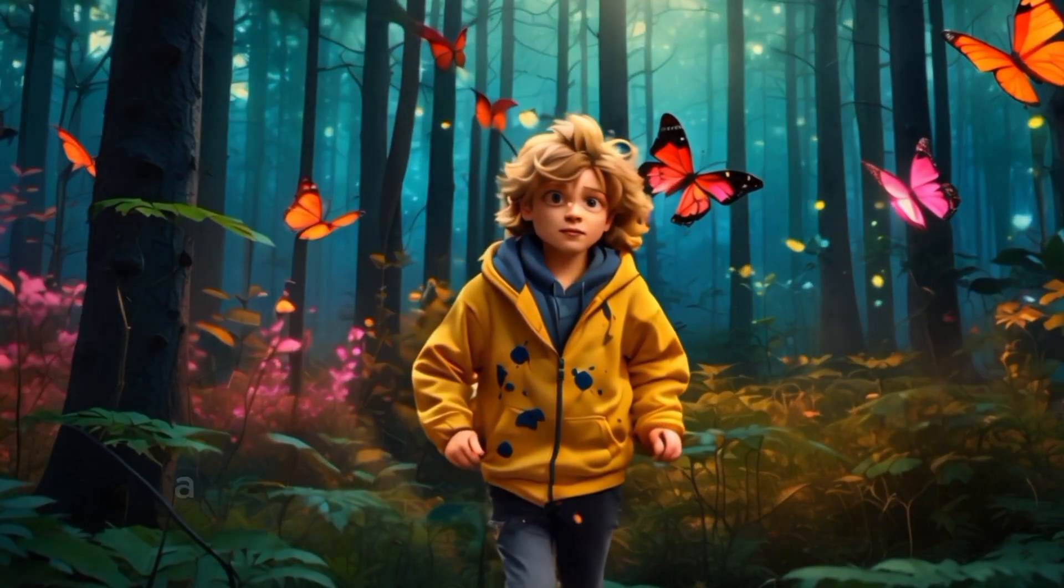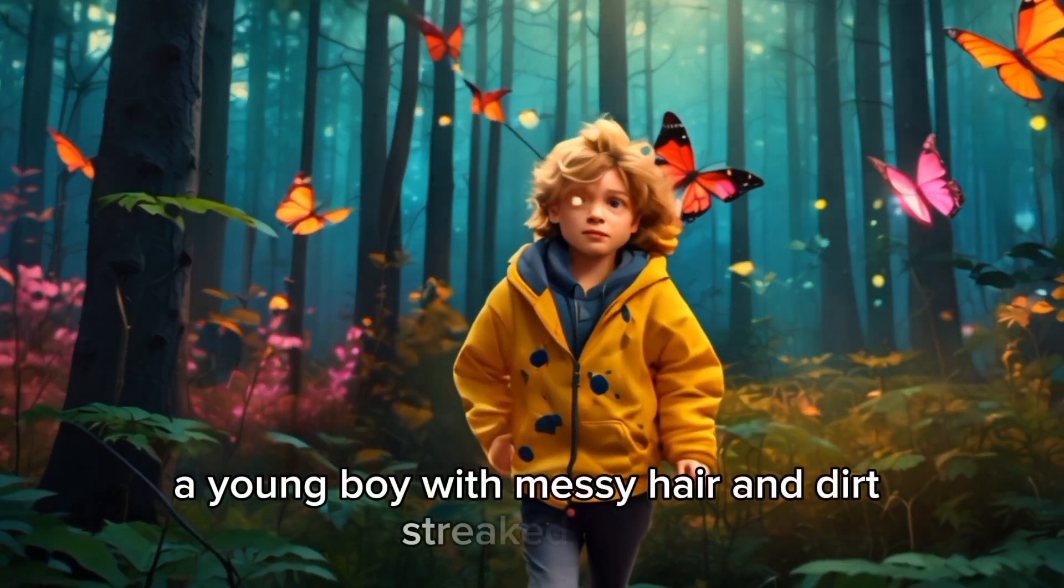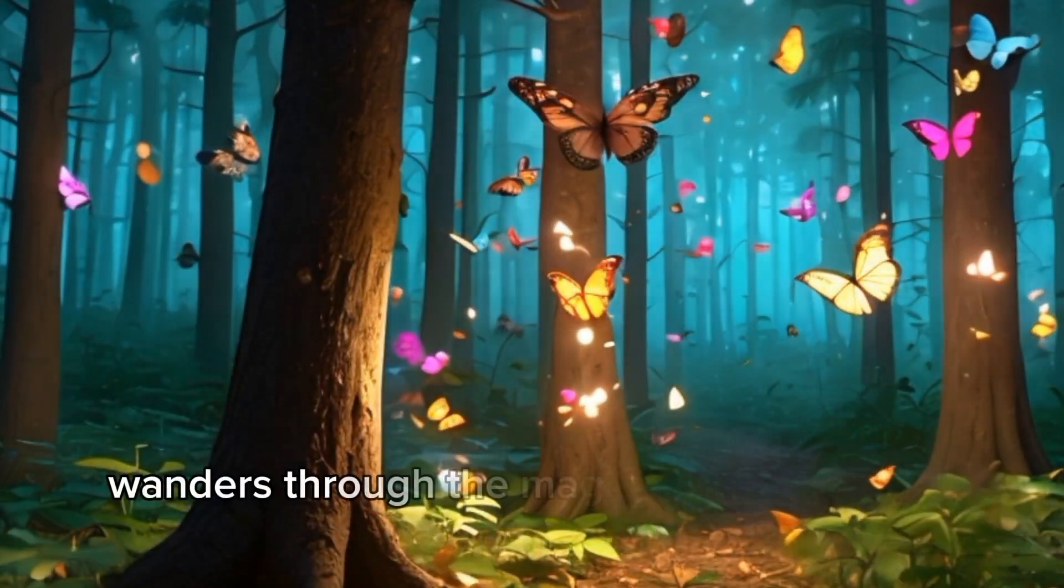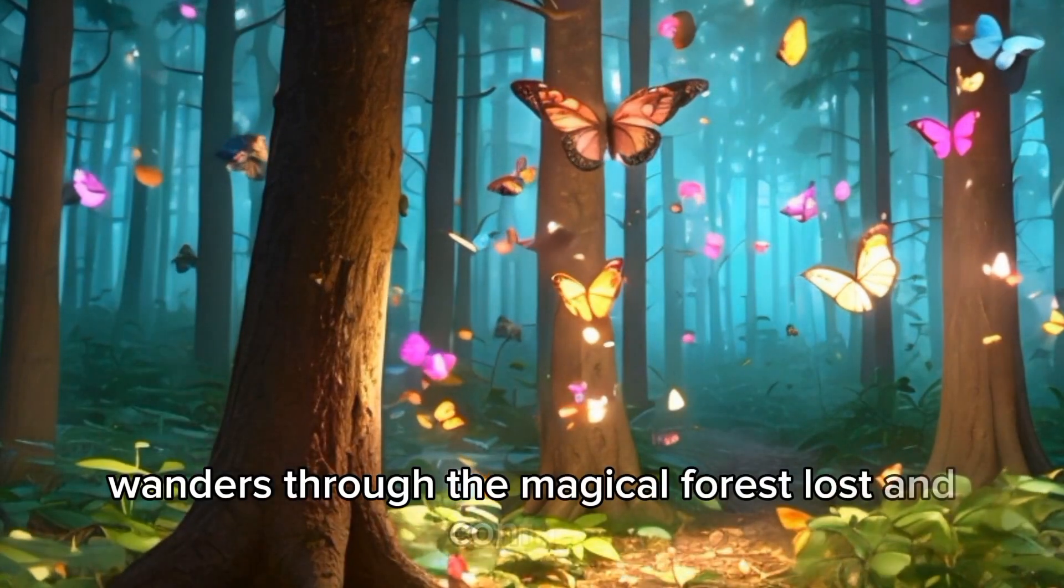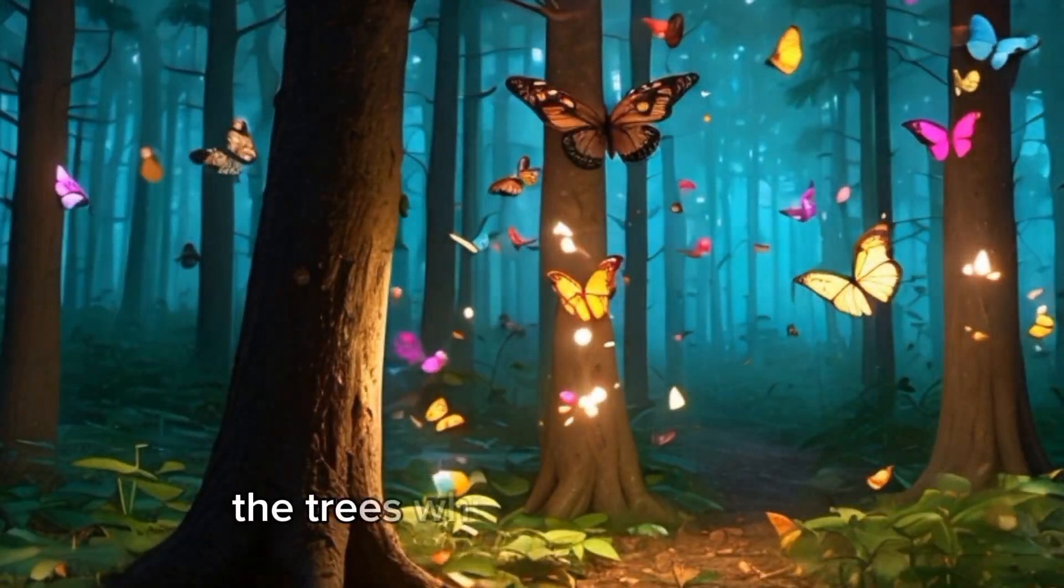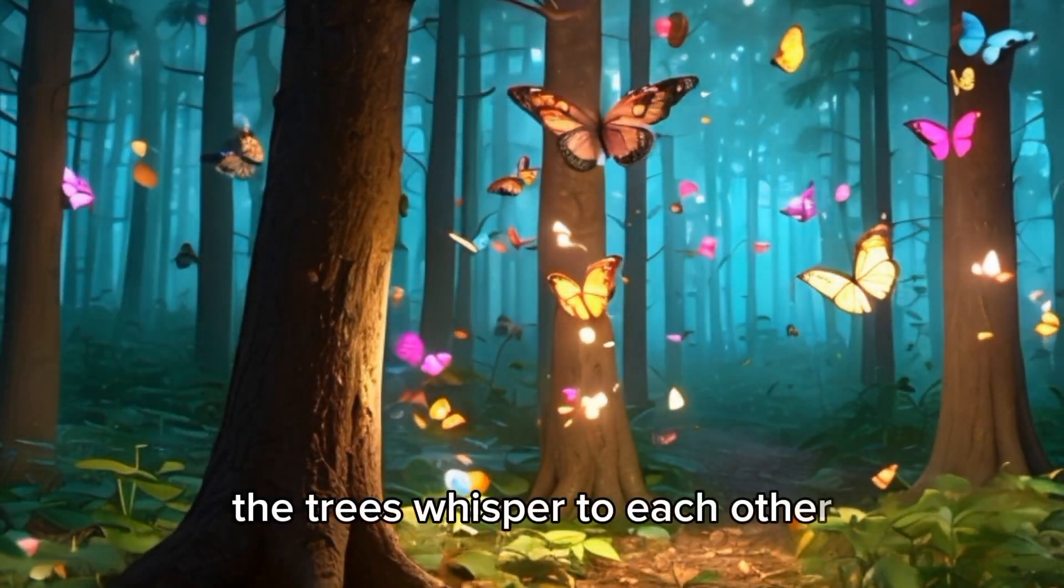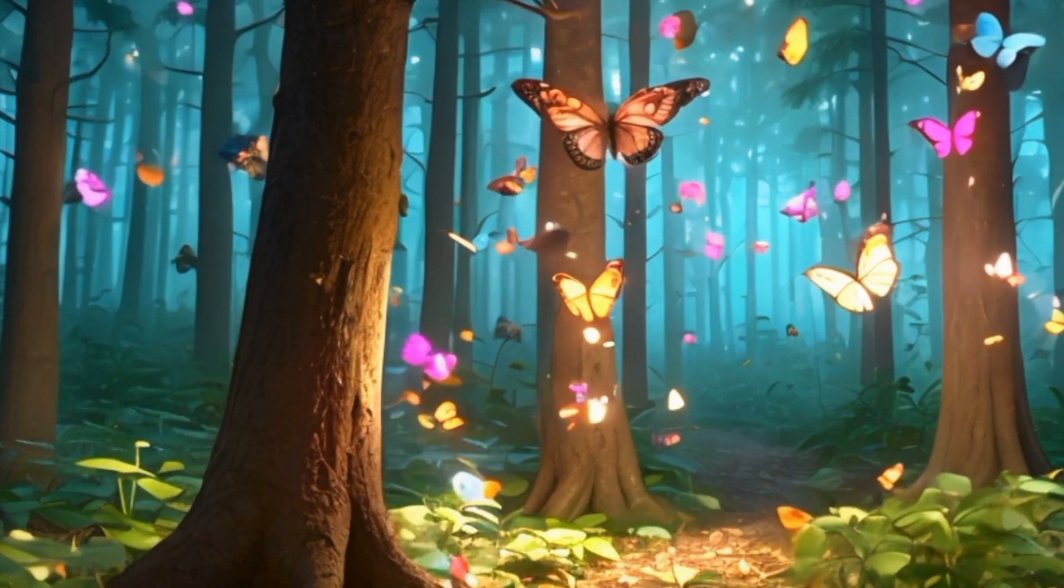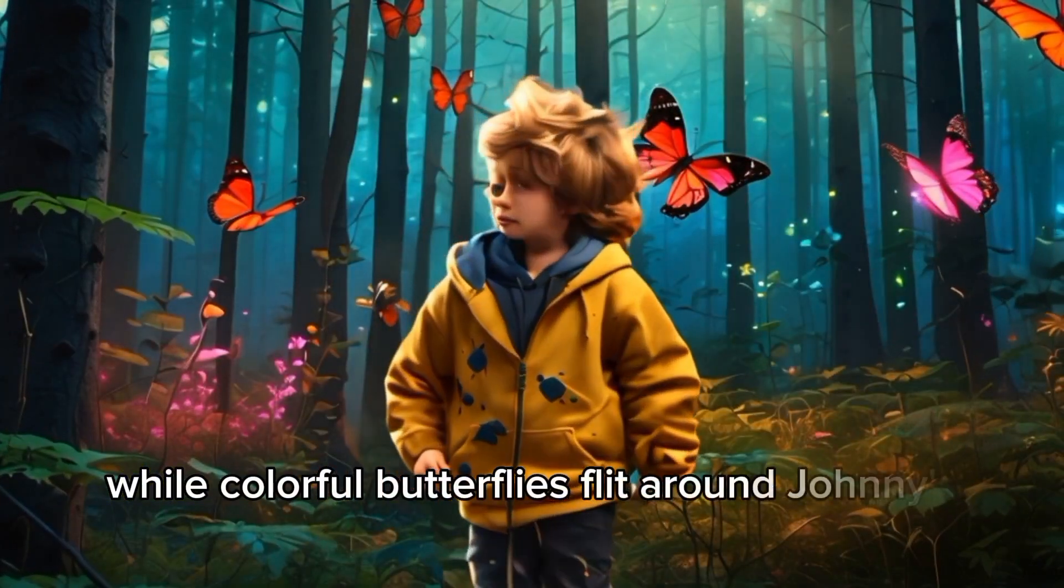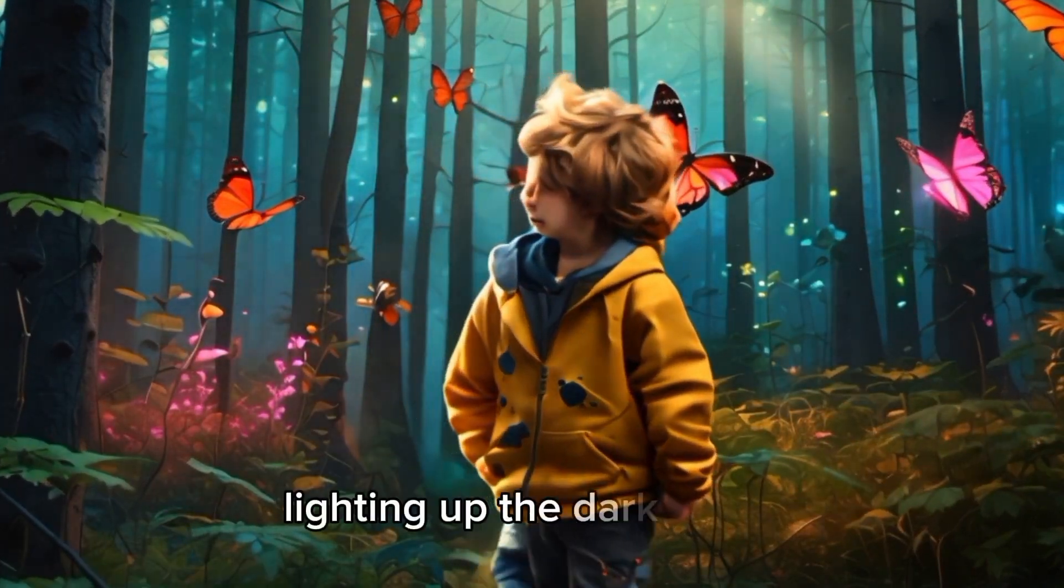Johnny, a young boy with messy hair and a dirt-streaked face, wanders through the magical forest, lost and confused. The trees whisper to each other in a language only they understand, while colorful butterflies flit around Johnny's head, lighting up the dark forest.